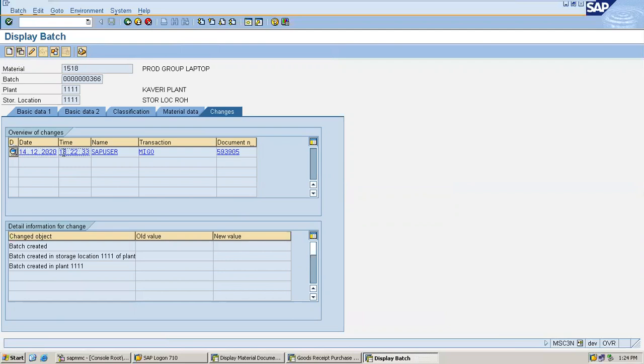Time and date is being associated with the batch. So this is automatic batch.